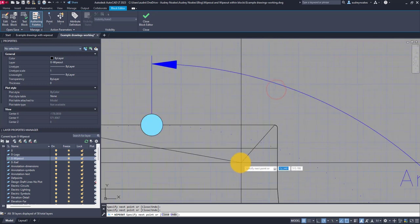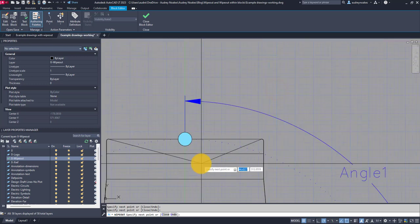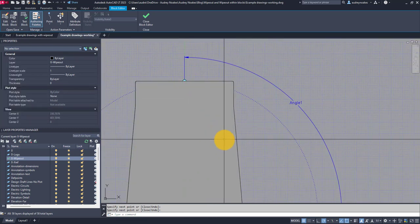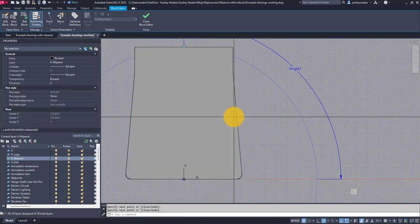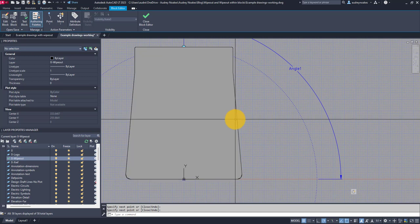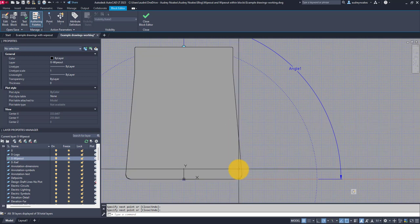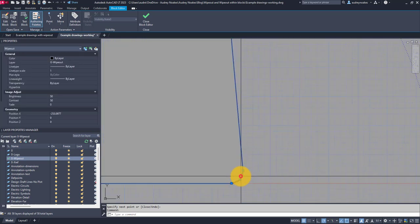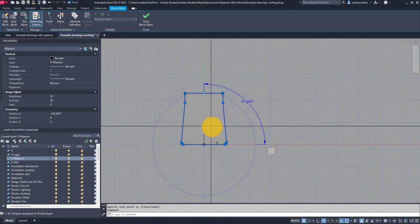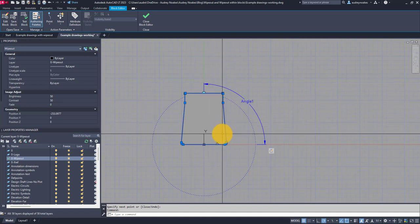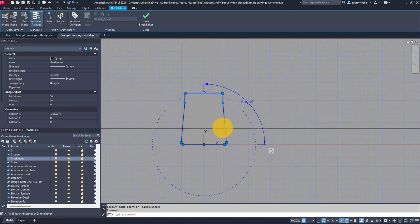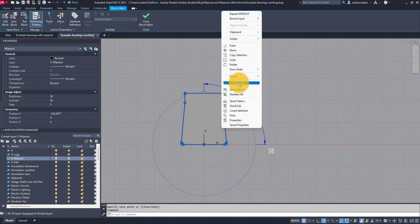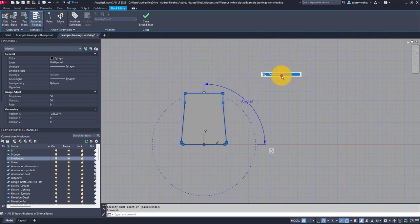For a truly curvilinear piece of furniture, we'll get to that in a second on how you can use a different technique on creating that masking region. So now that I've created the wipeout, I'm going to select it, right click, draw order, send to back.